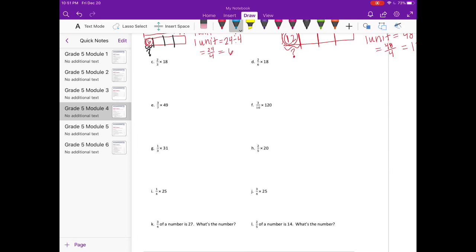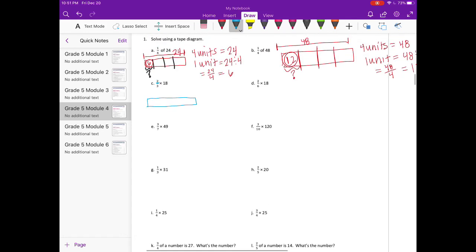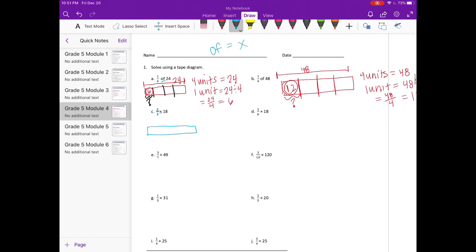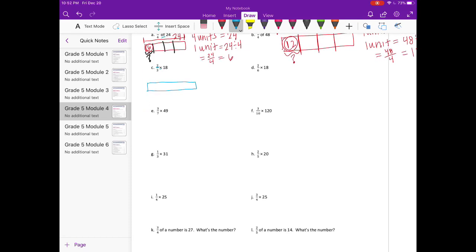Part C: 2 thirds times 18. Notice the numerator is 2, so we're doing two-thirds, not one-third. Also note that 'of' and the multiplication sign are synonyms — whenever you see 'of' or 'times,' you're multiplying. So we have two-thirds of 18. The whole is 18, broken into thirds.